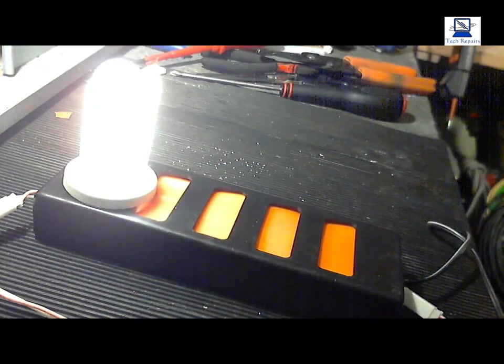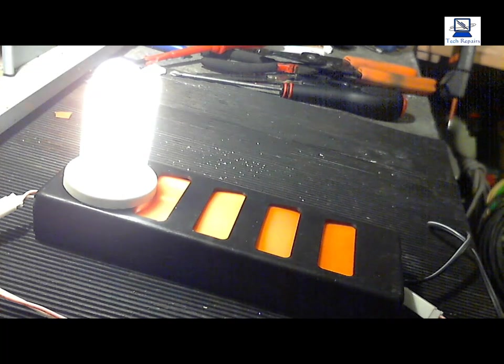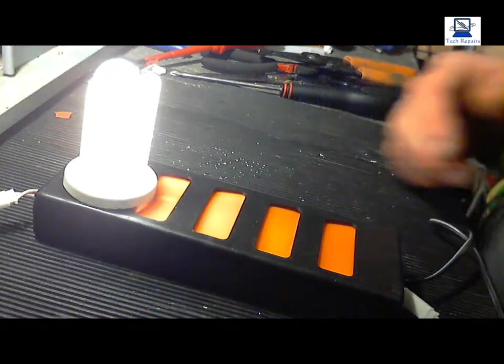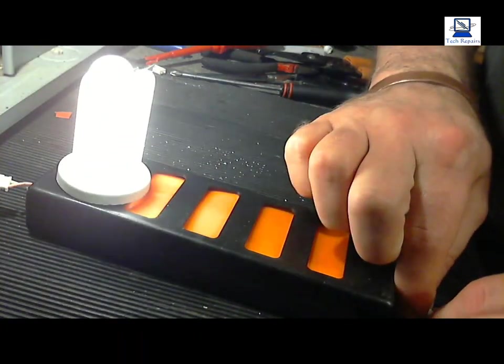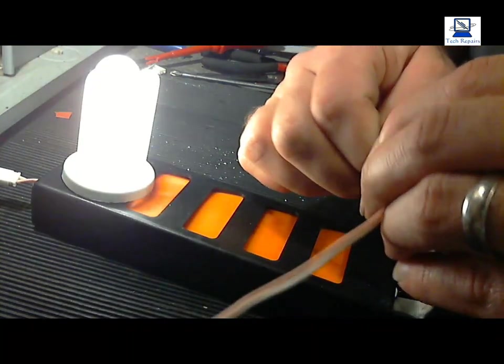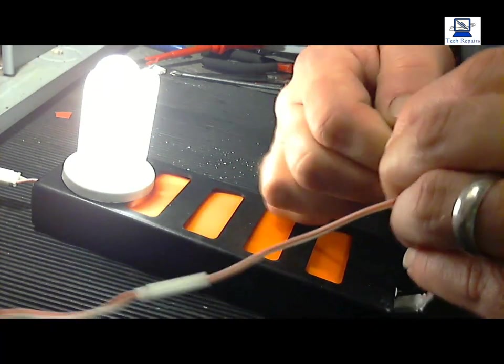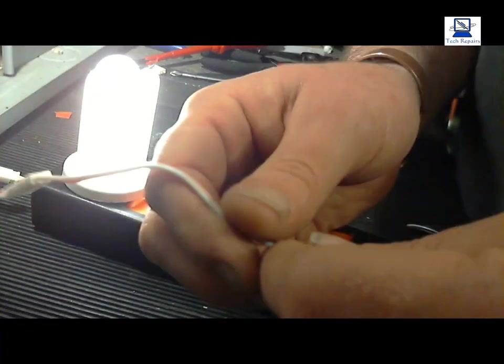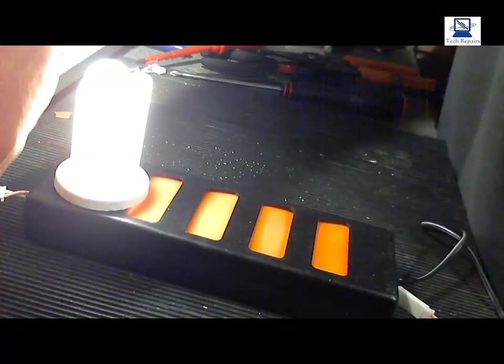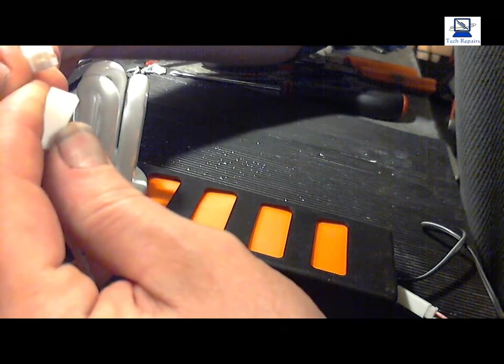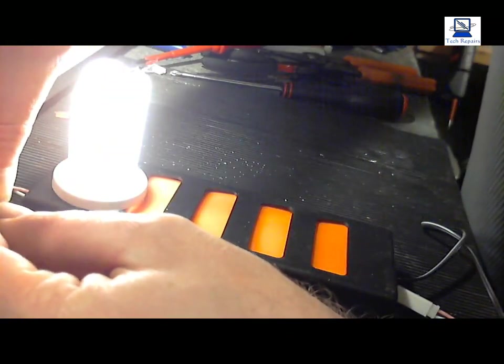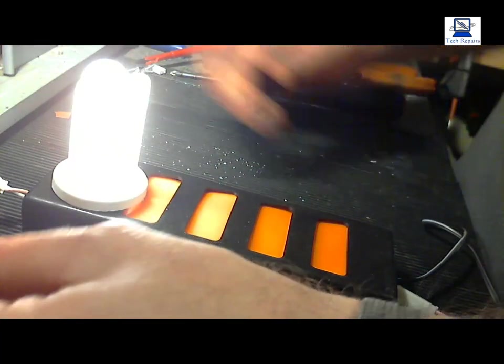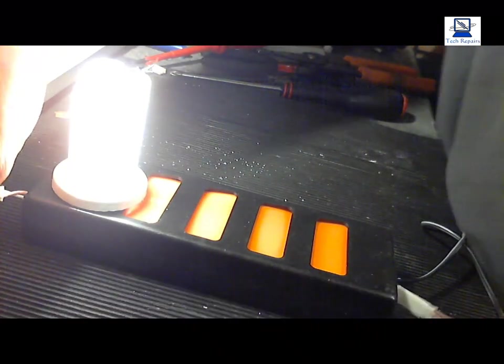But you can see the principle of it there, and it'll probably be quite handy. Although if I move these, I think actually it might be a bad connection on one of these plugs that's making it flicker. Yeah, I think it's one of these sockets, just a bit of a loose connection.